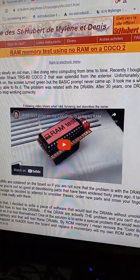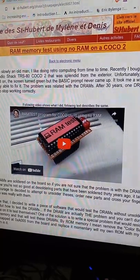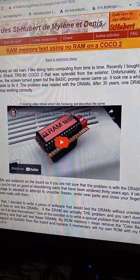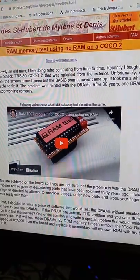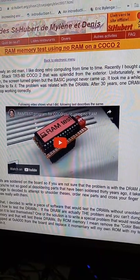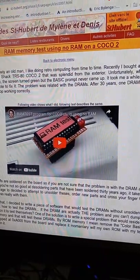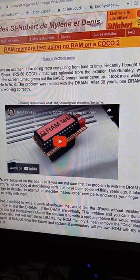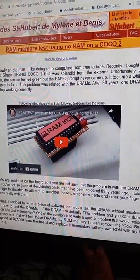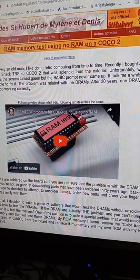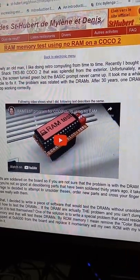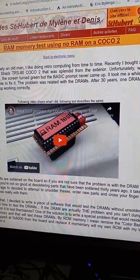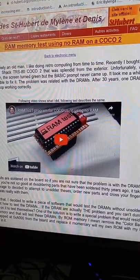I have a 26-3134A board, which is the CoCo 2 with the single ROM for both Color BASIC and Extended Color BASIC. All I had to do was take his binary, which he provides here—his binary and the source code—all I had to do was offset it by eight kilobytes for it to run on this CoCo.